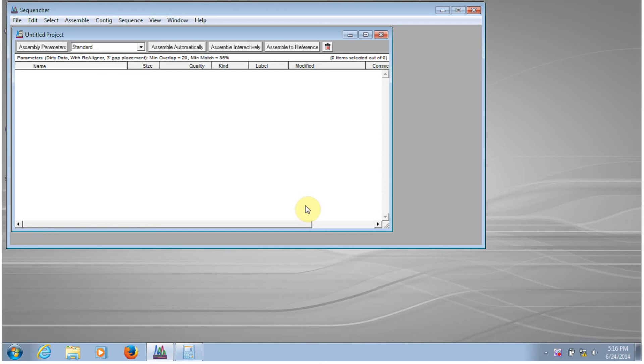Hi, this is Jason from GeneCodes Corporation. Today we're going to look at how to import data into Sequenture 5.2.4. This video will be the first in the series that will provide a tour guide of Sequenture.